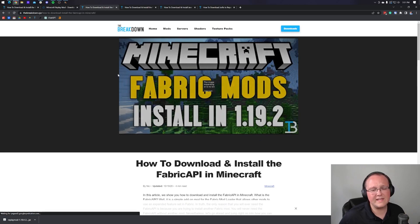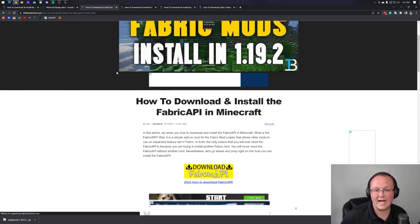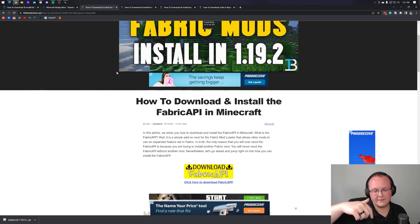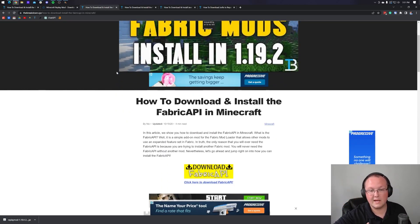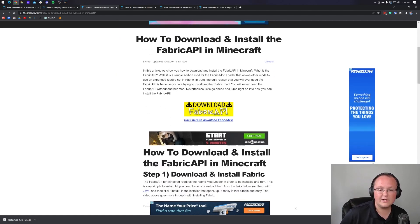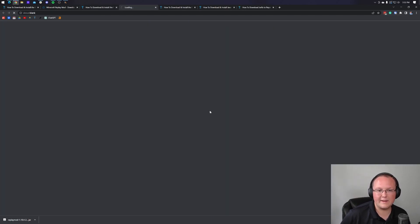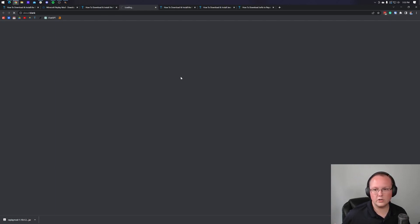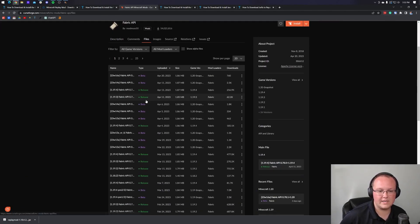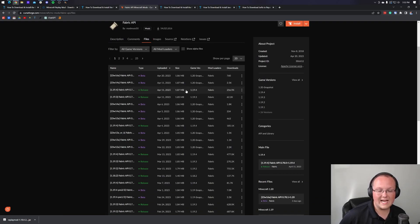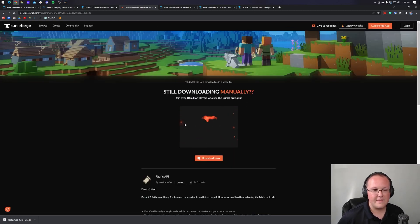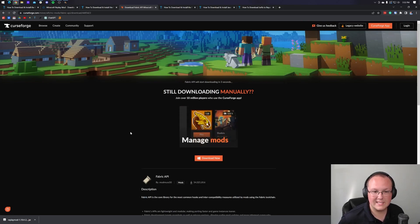We're also going to need the fabric API. Of course, there's a link in the description down below for this and everything else I'm going to mention in this video. Click on the download fabric API here. It's going to take you to CurseForge. And then once we're on CurseForge, we want to go ahead and click on the files button here. We do want to find the 1.19.4 version right here. And we want to come and click the three dots on the right hand side and click download file.